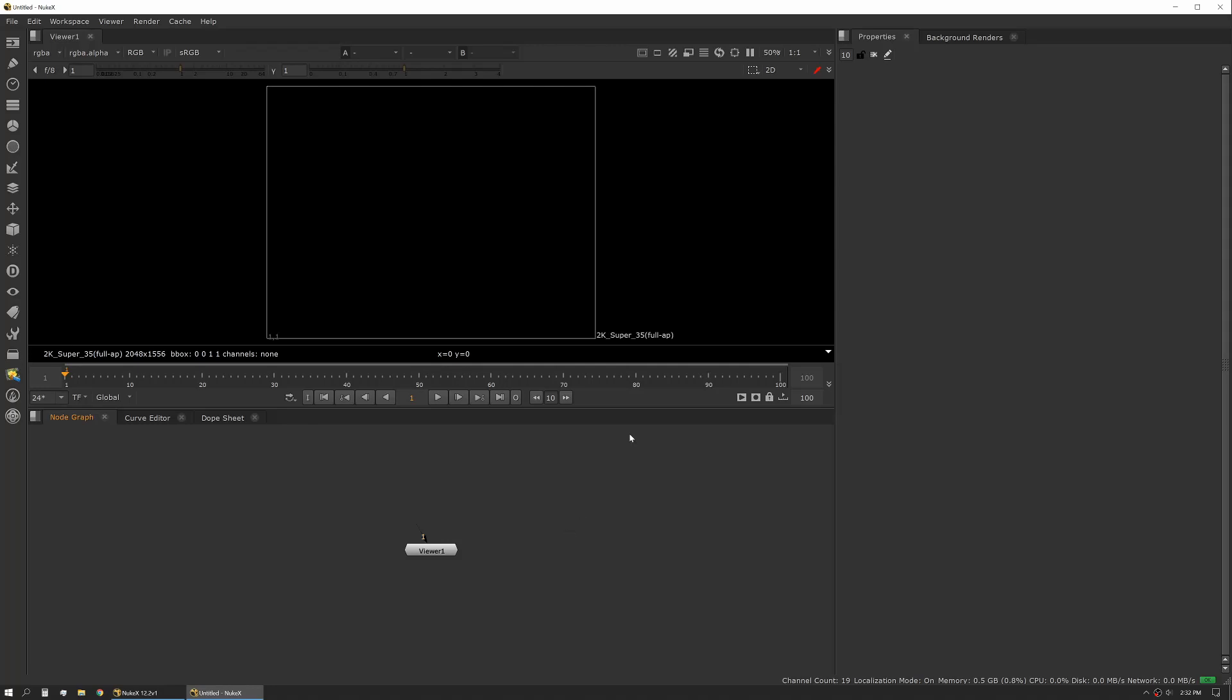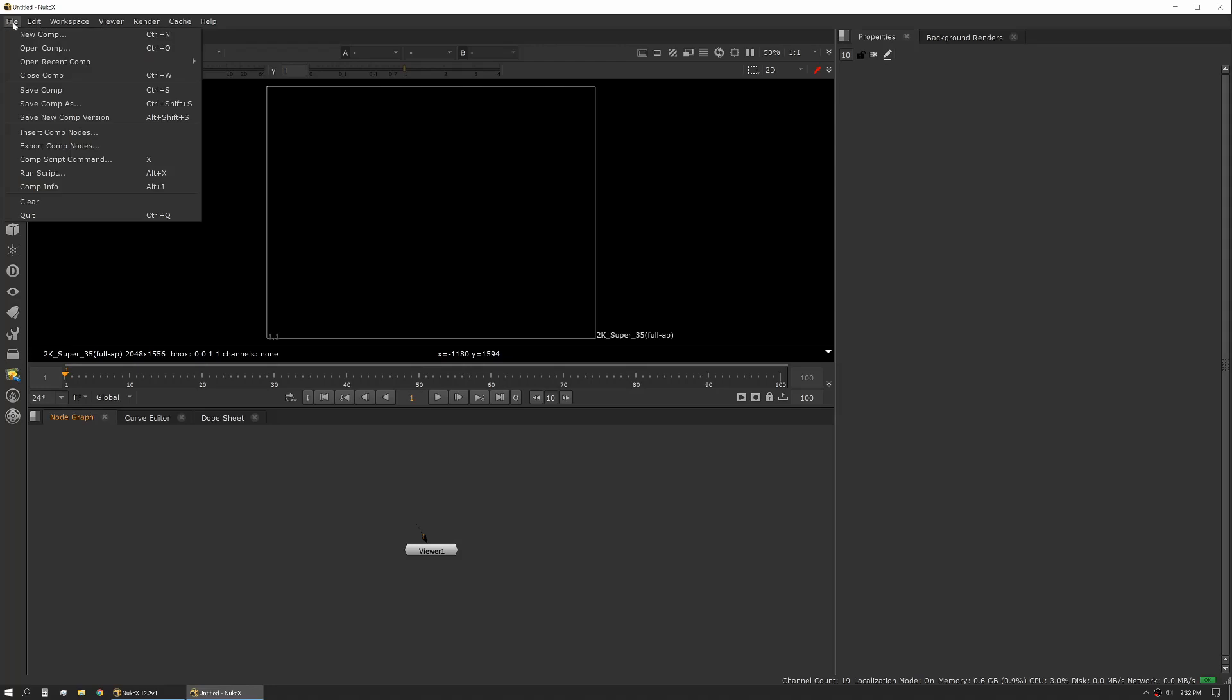First off, let's go over the different components of the interface. Nuke is made up of a series of panes. First, we have our file and our other top menus. These are similar to most other applications.